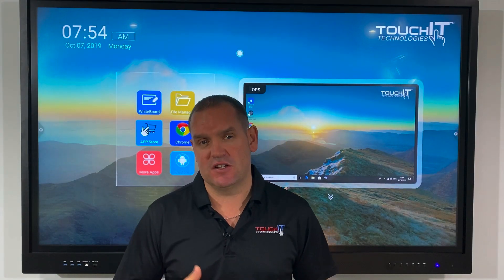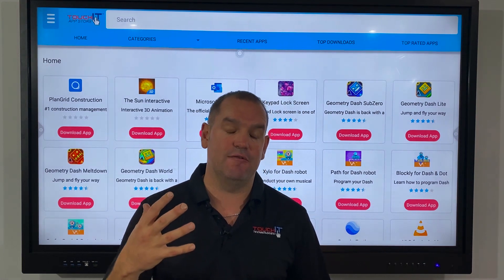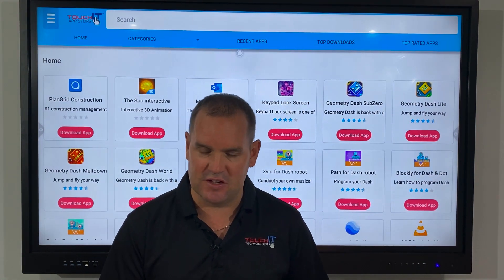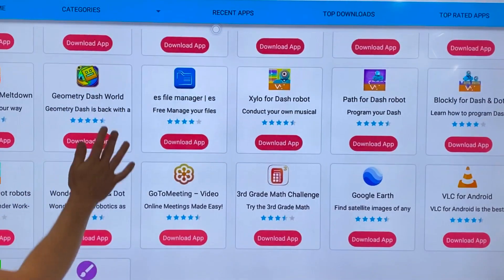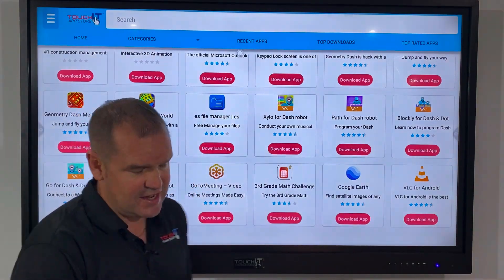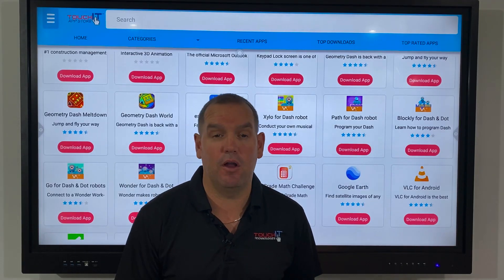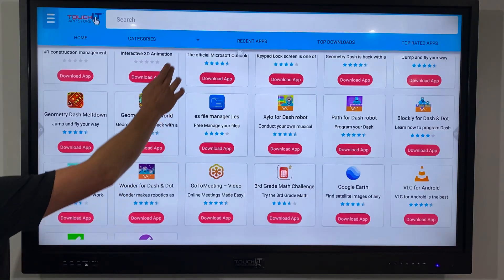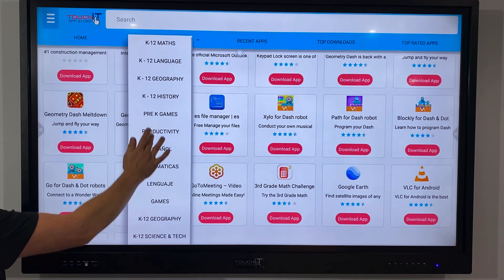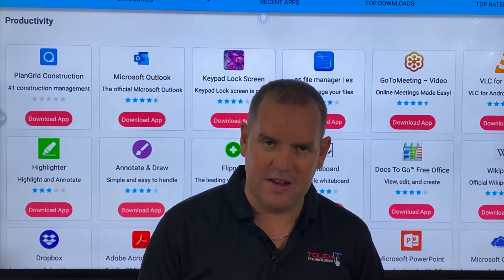With the TouchIt interactive display we actually provide you with the TouchIt App Store. The TouchIt App Store is full of free software - it facilitates the downloading of apps onto your interactive display. All of the apps inside the app store are completely free of charge. You'll notice there are apps from popular developers such as Microsoft or GoToMeeting from Citrix. All apps are ordered into different categories, so I can scroll down and choose productivity, for example, and all apps categorized as productivity will be displayed.